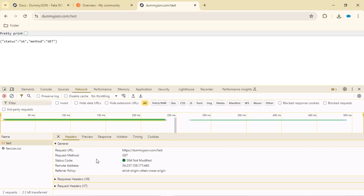If we want more flexibility when working with APIs, we may need an additional tool beyond the browser. That's why we need something like Postman, where we can interact with our API in a very easy way and which gives us more flexibility. Let's jump into Postman to understand how it works.